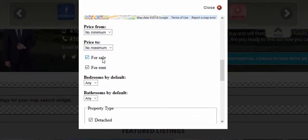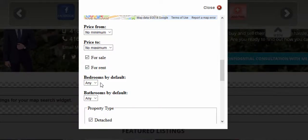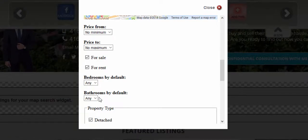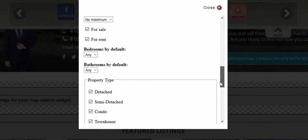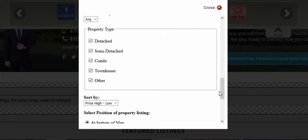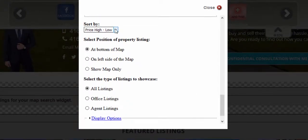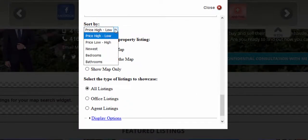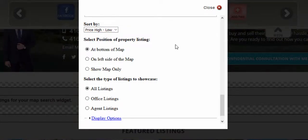Choose whether to showcase for sale or for rent listings first, and choose the number of bedrooms and bathrooms of homes that are being showcased as priority. You can also choose the property type and sort listings by high to low, low to high, from newest to oldest, or by number of bed and baths.